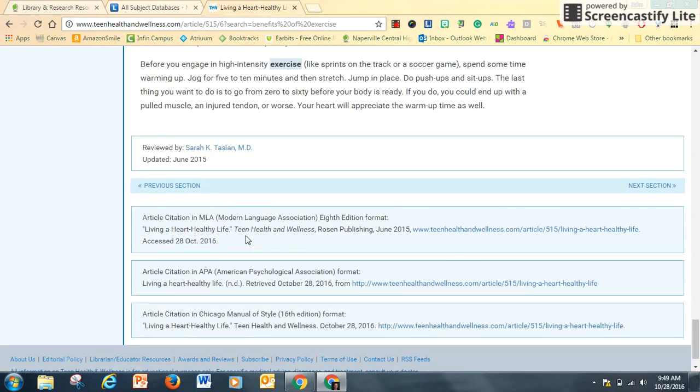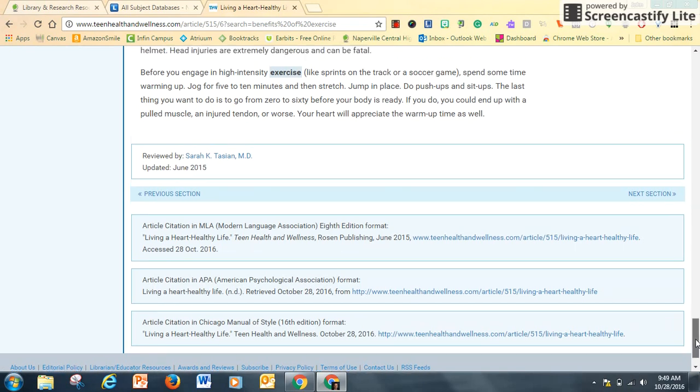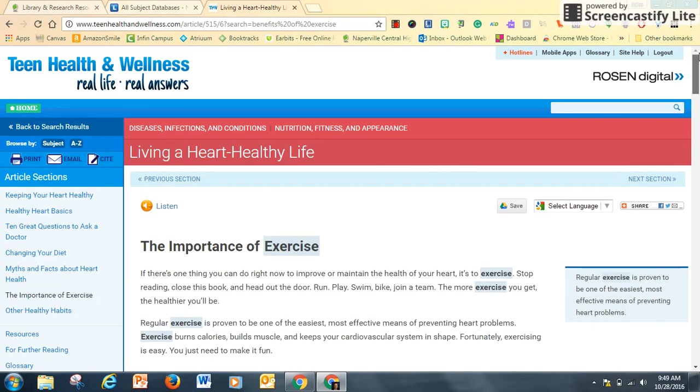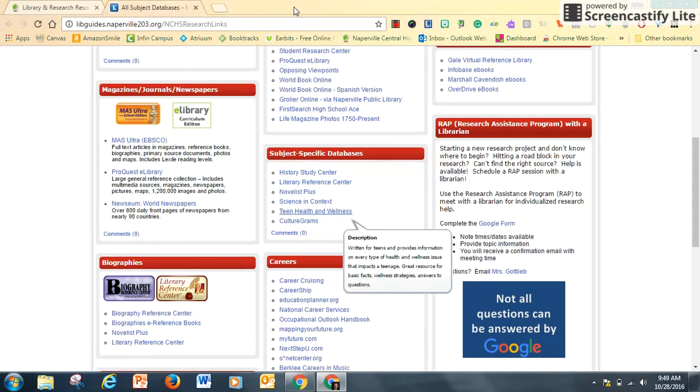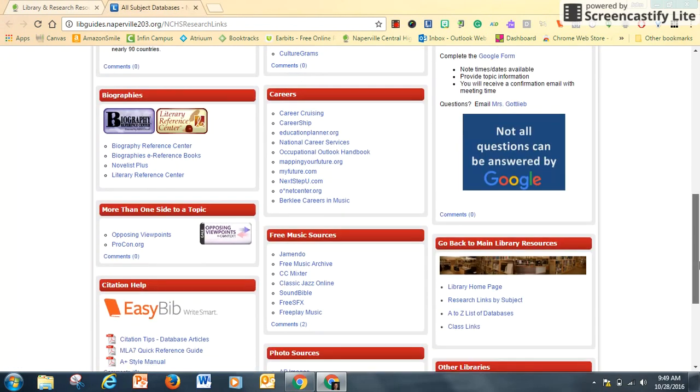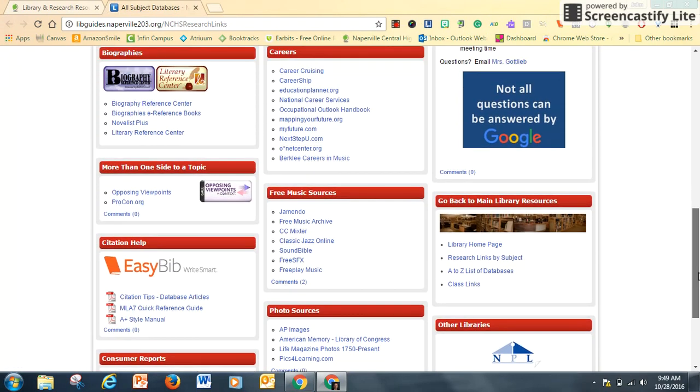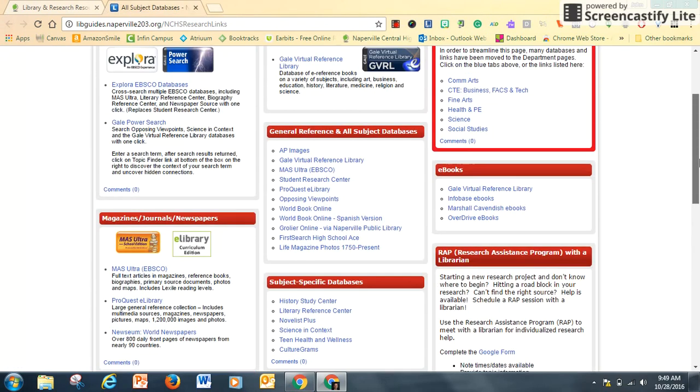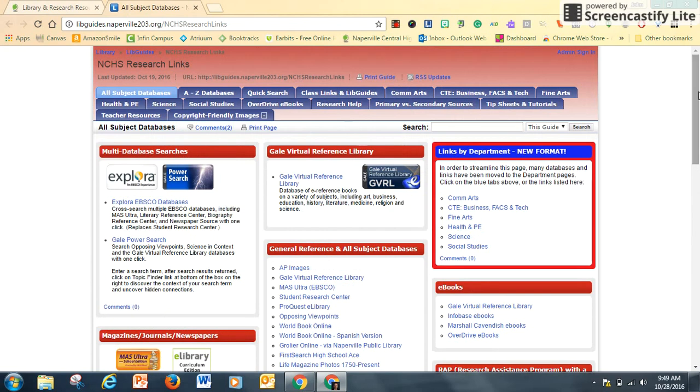At the bottom of the page, how to cite the article and a link to get back to it. All of that useful information. So much to explore, so much to find. It really takes a little bit of patience, but that's what's available to you through our NCHS Research Links, our collection of databases.